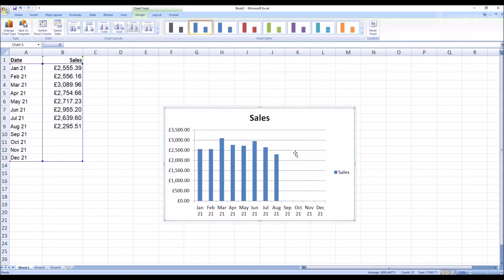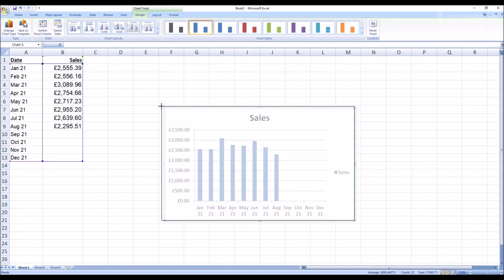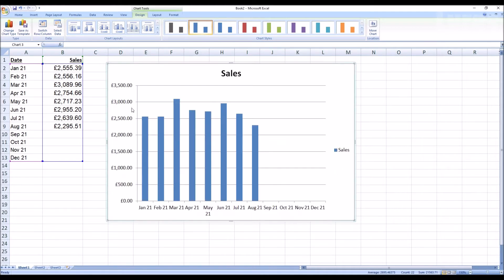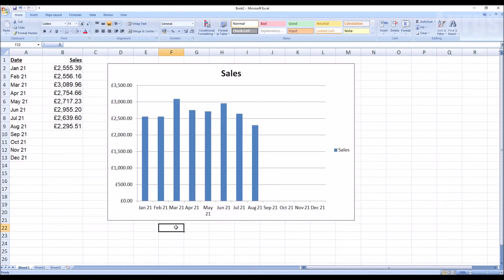Now you can click on the corner of this, make this larger. Now this is all ready for future projections, so if I put any data into September, October, November and December it will automatically update that chart.